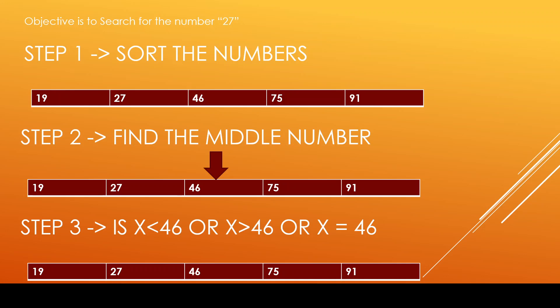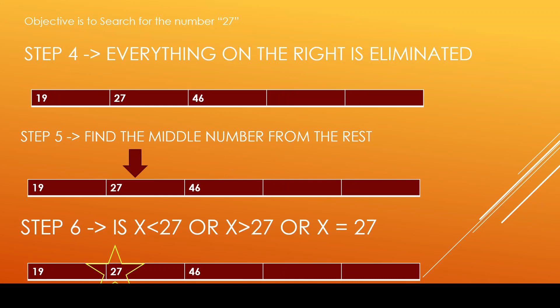The second step is find the middle number which is 46. Now in the third step, now consider x where x is 27 in our case. Execute the condition validate yourself is 27 is less than 46 or equal to 46. The reason why we are comparing 46 is because 46 is the middle number. In this case, 27 is less than 46. So the next step, everything on the right is eliminated.